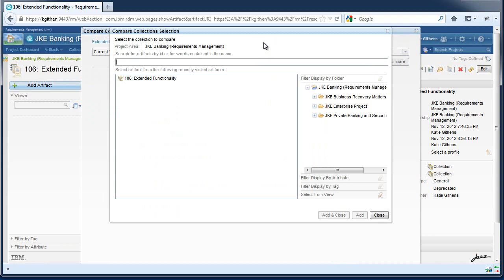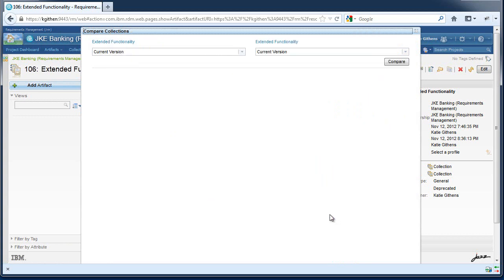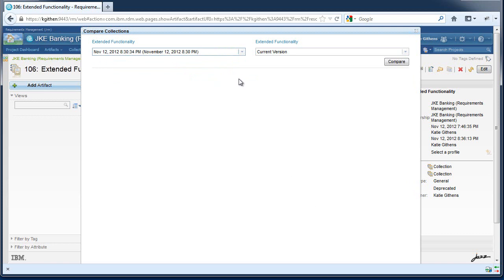You can either select the same collection or a different collection. In this case, I'm going to select the same collection. After you select a collection, the revision drop-down is populated with all the baselines of the specified collection. Make sure to specify a baseline before you create a change report.